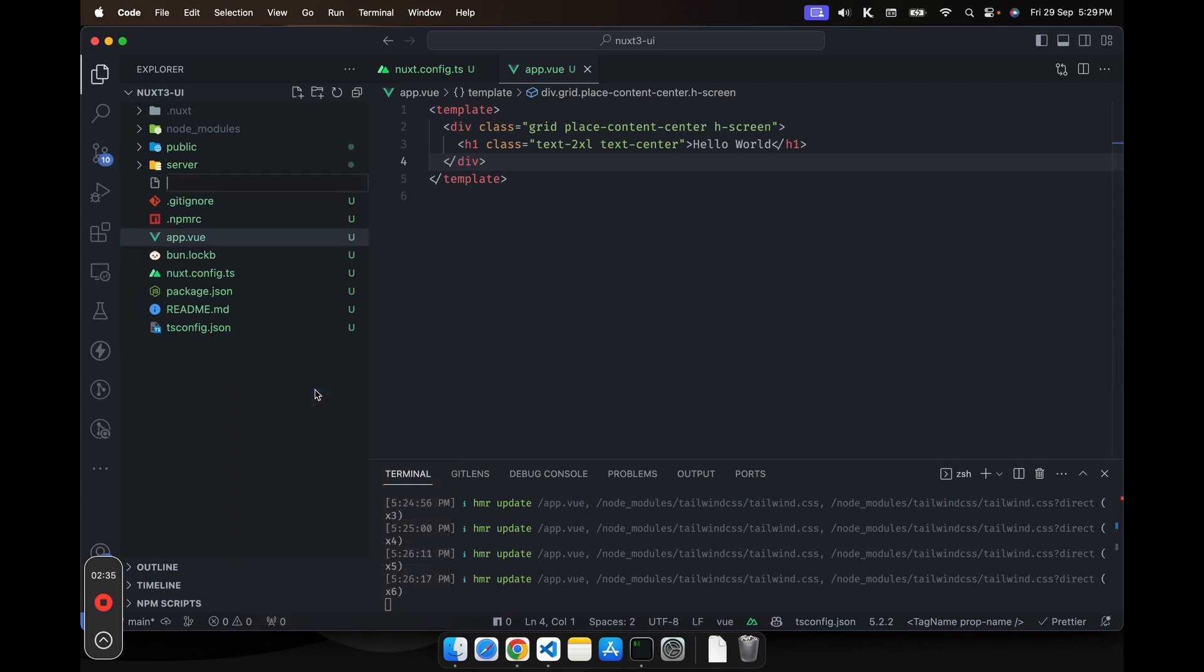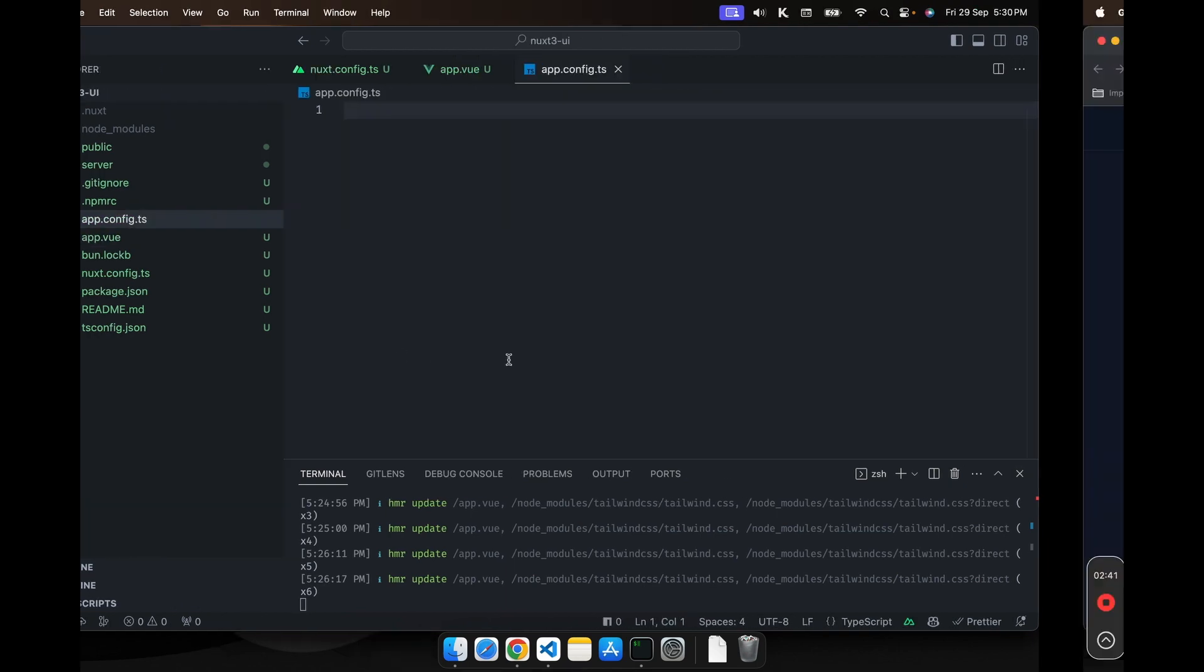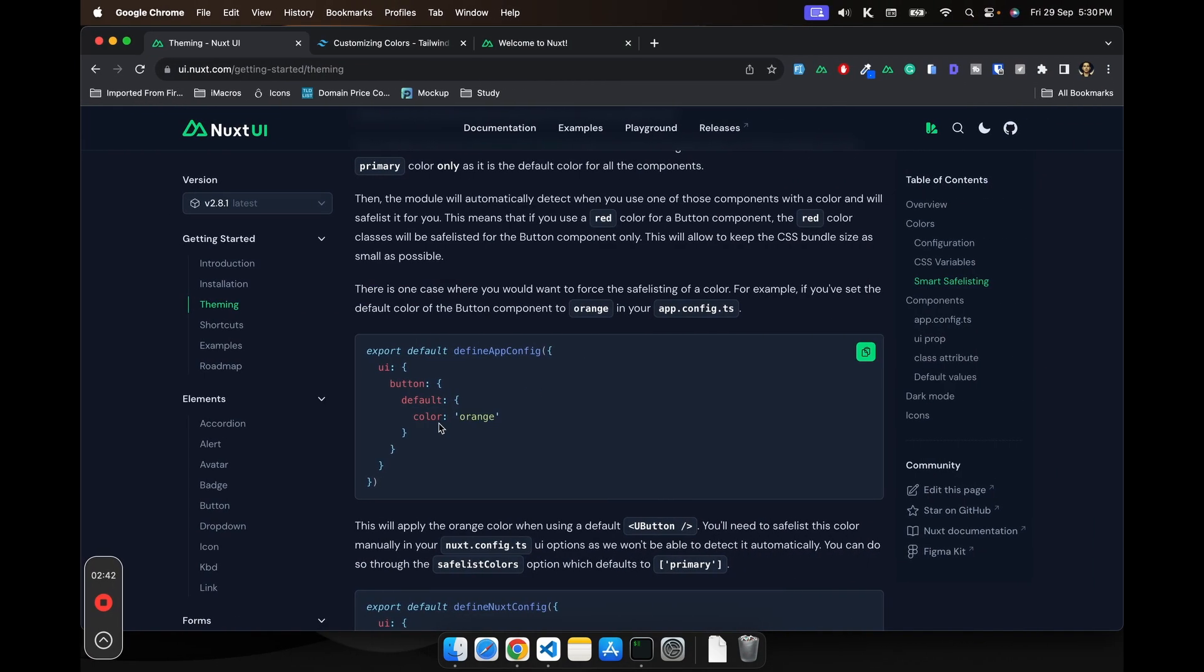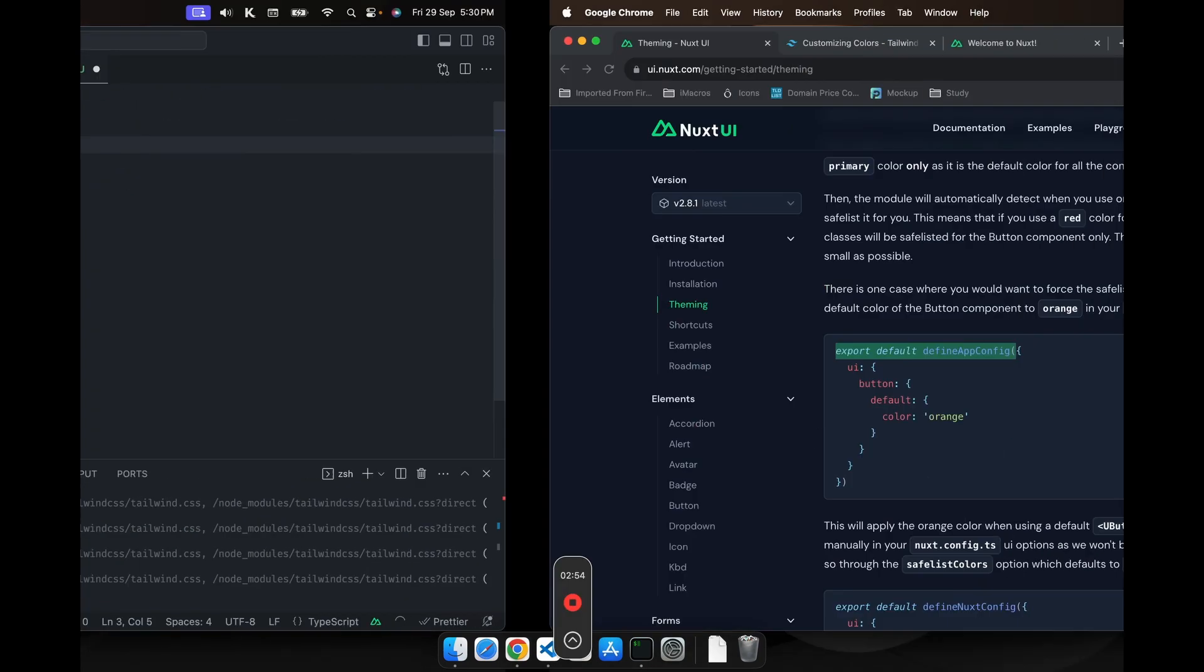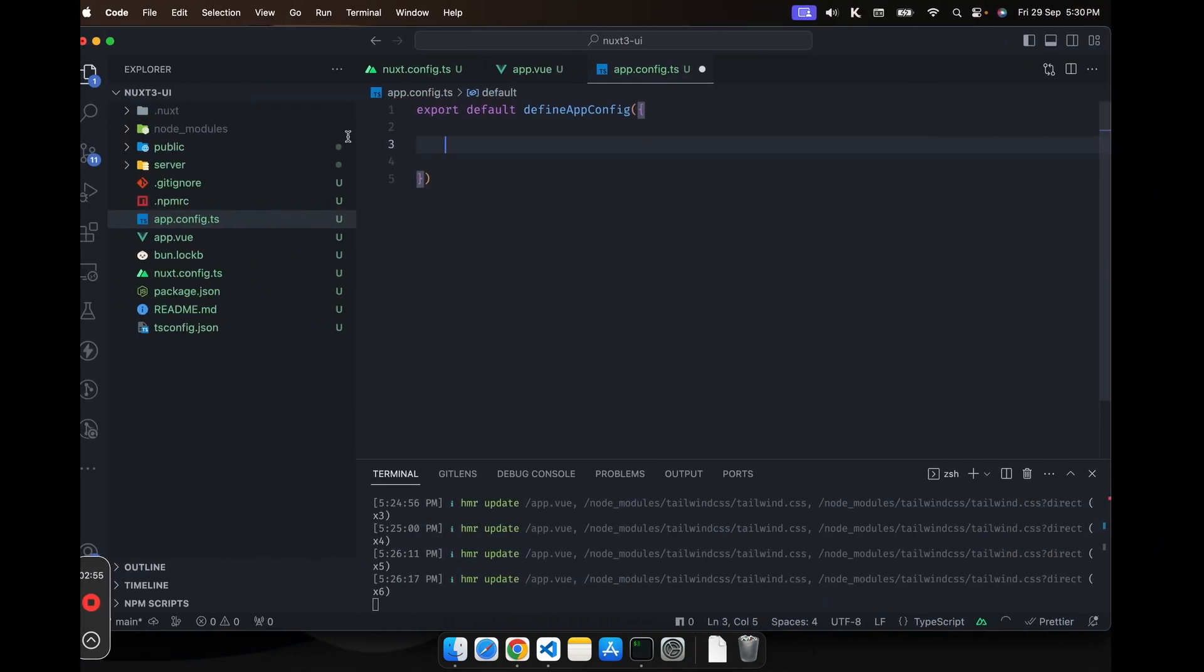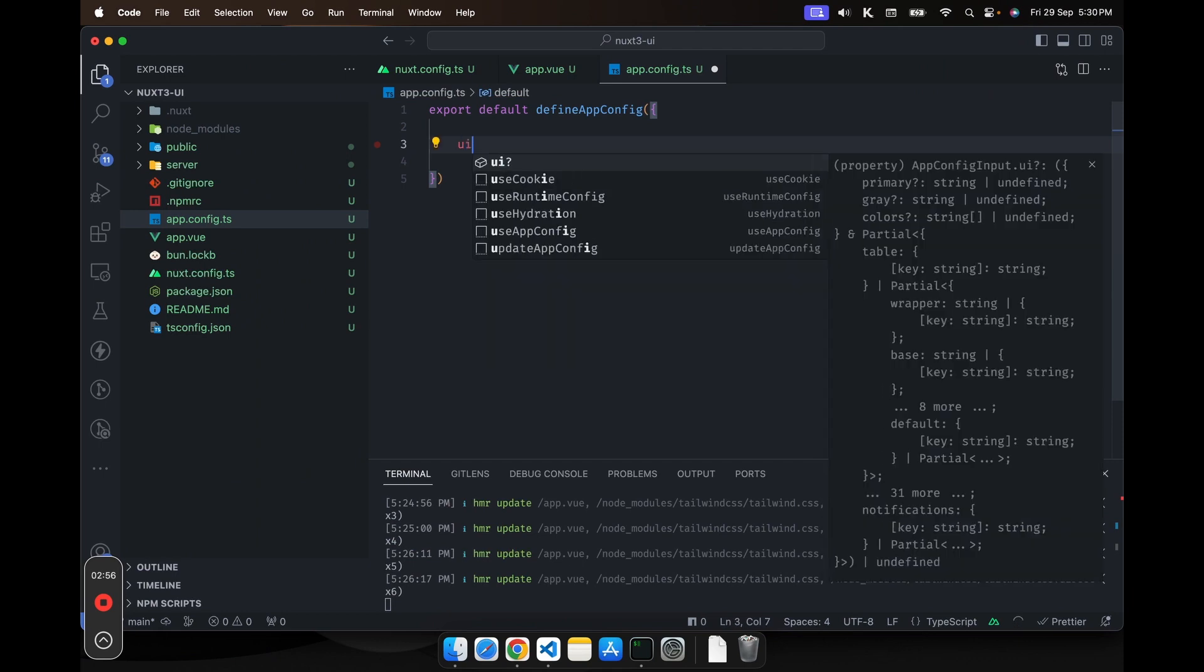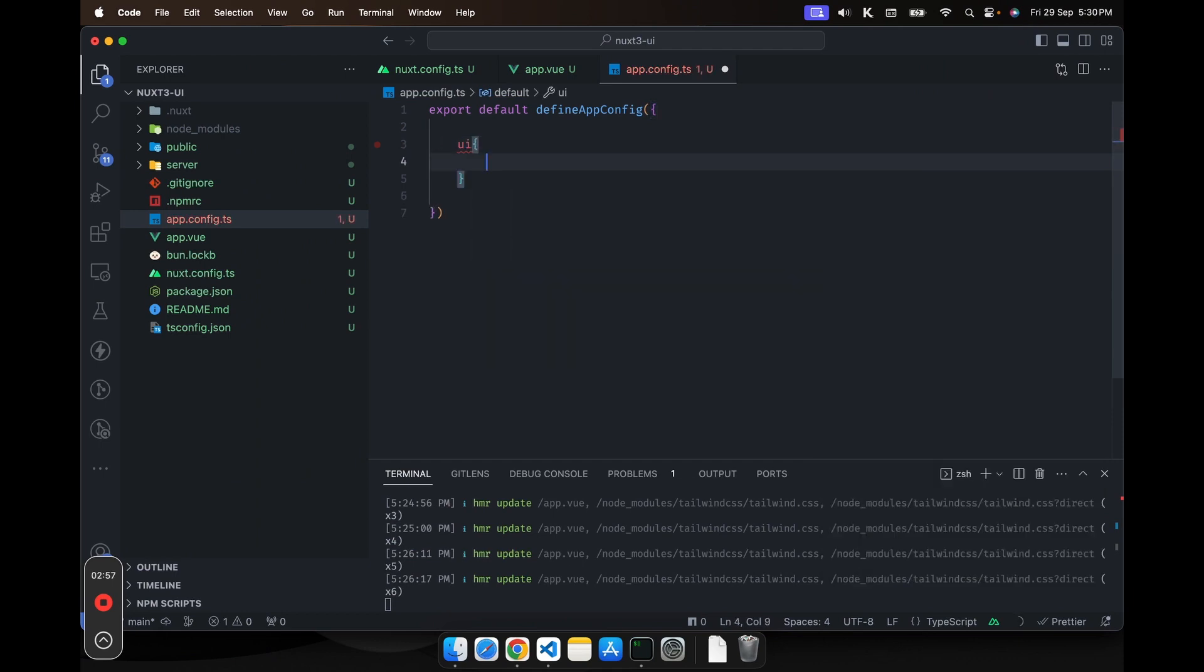We'll name it app.config.ts. And here we'll have this define app config. And here we would have the option UI.